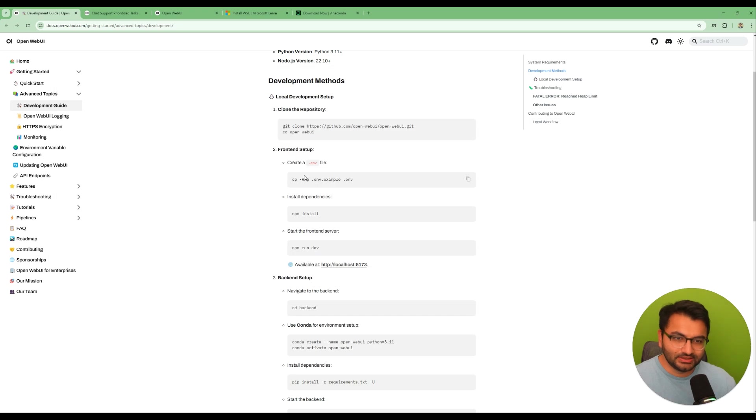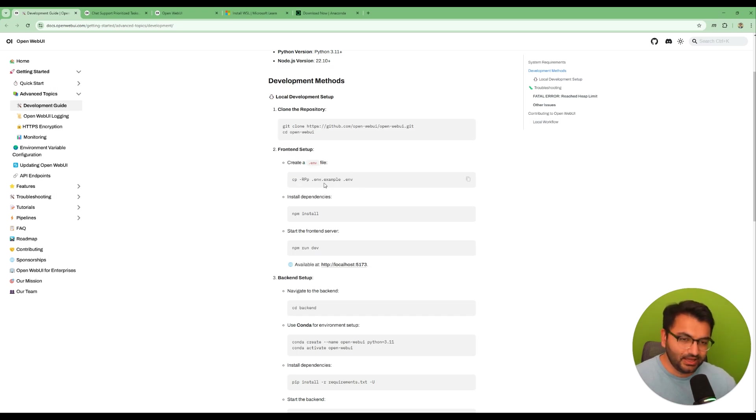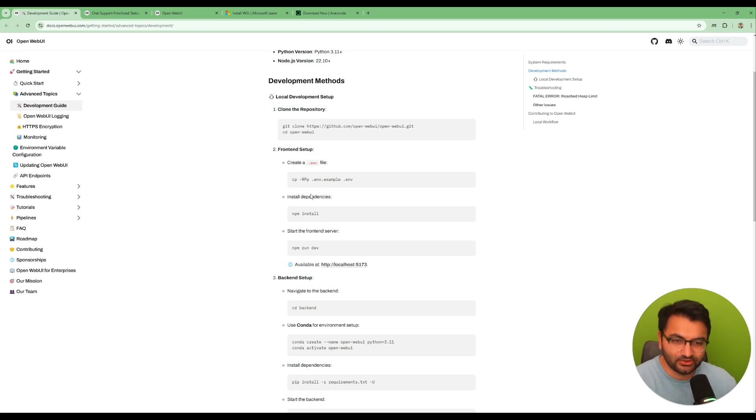So that's the next step is to create this .env file and because you're using local Llama that should be okay.